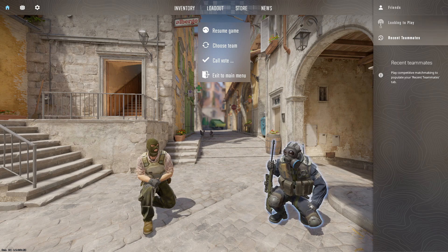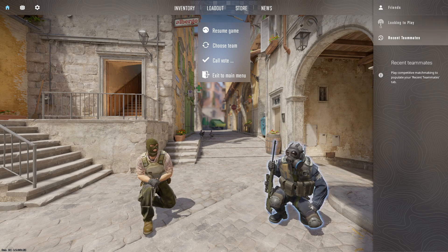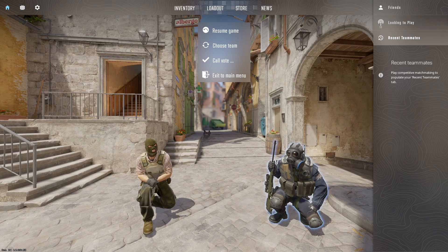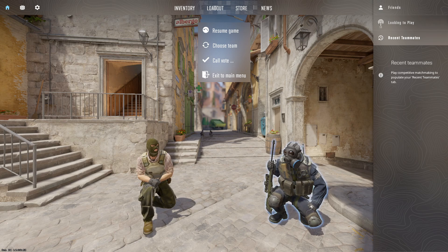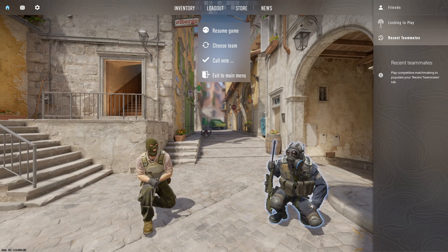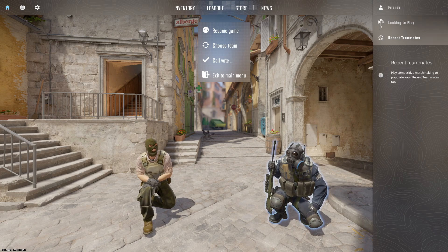The sensitivity of voice activation, or VOX, may need adjustment to ensure that it activates when you speak and deactivates when you're silent. Incorrect sensitivity settings can lead to missed communication or background noise transmission.